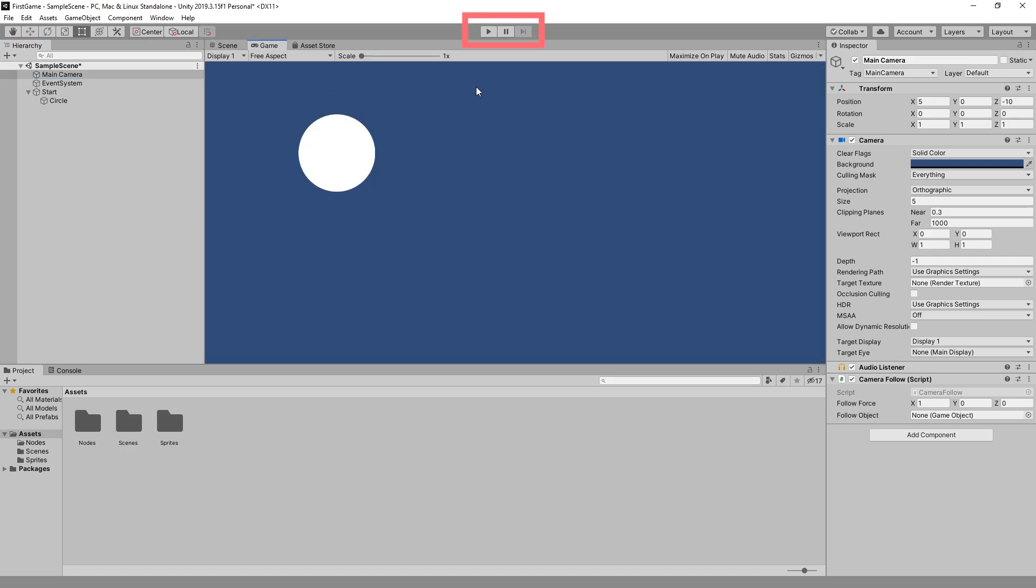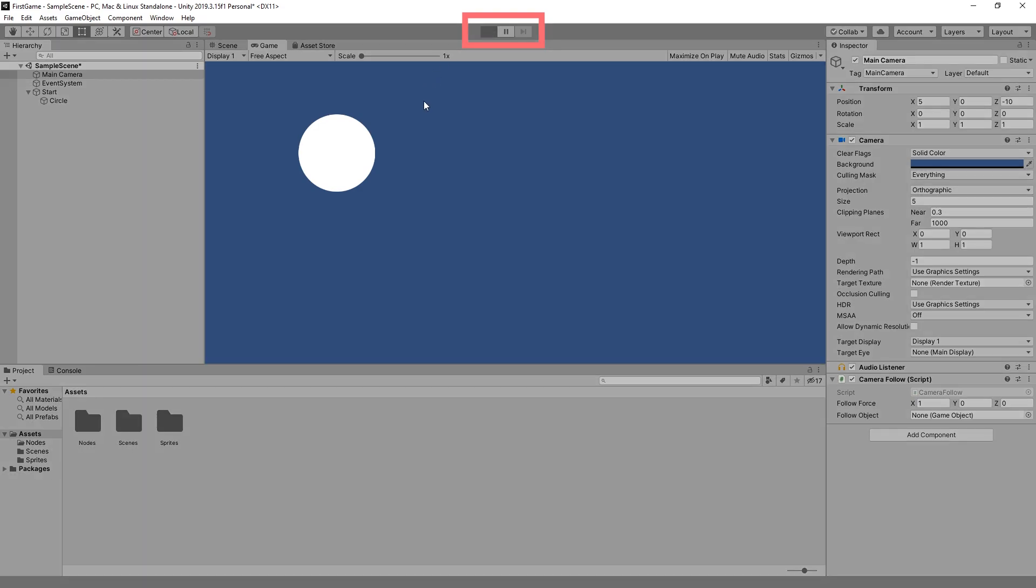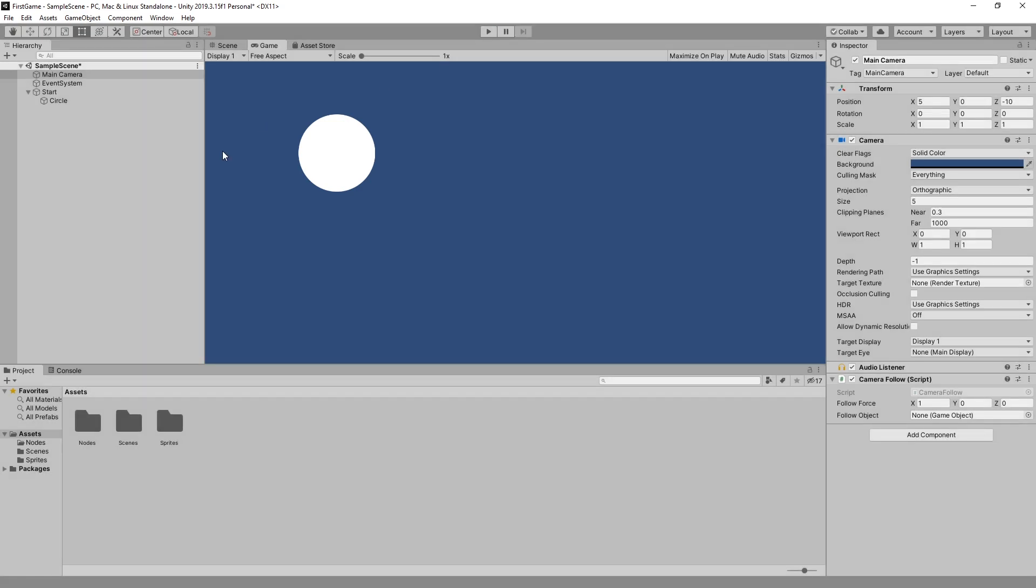To start playing the game we can use the play button at the top and when we click play we can see that it's in a play mode right now. But there's nothing happening because we haven't added any logic to it. And we can stop by clicking the play button.